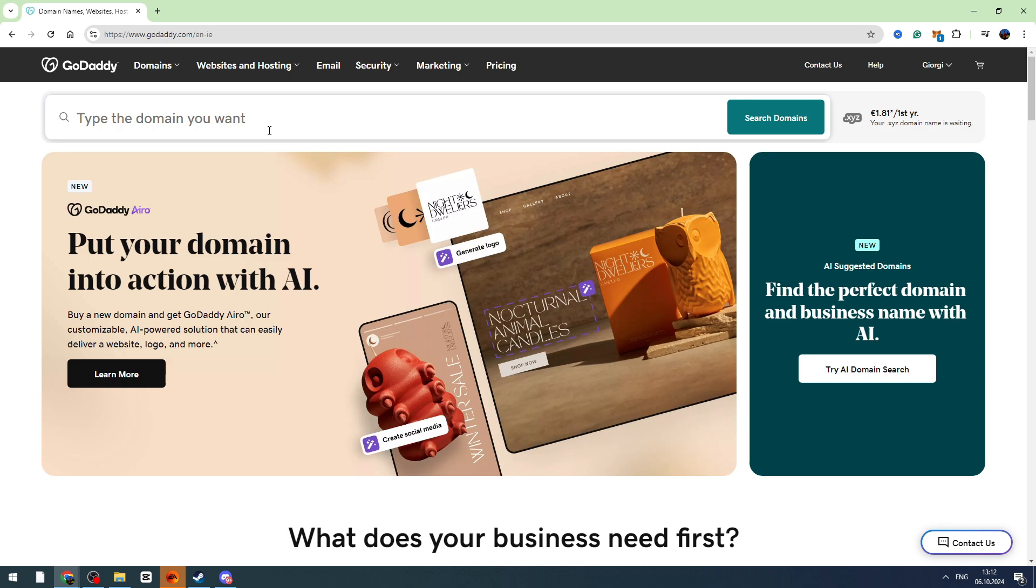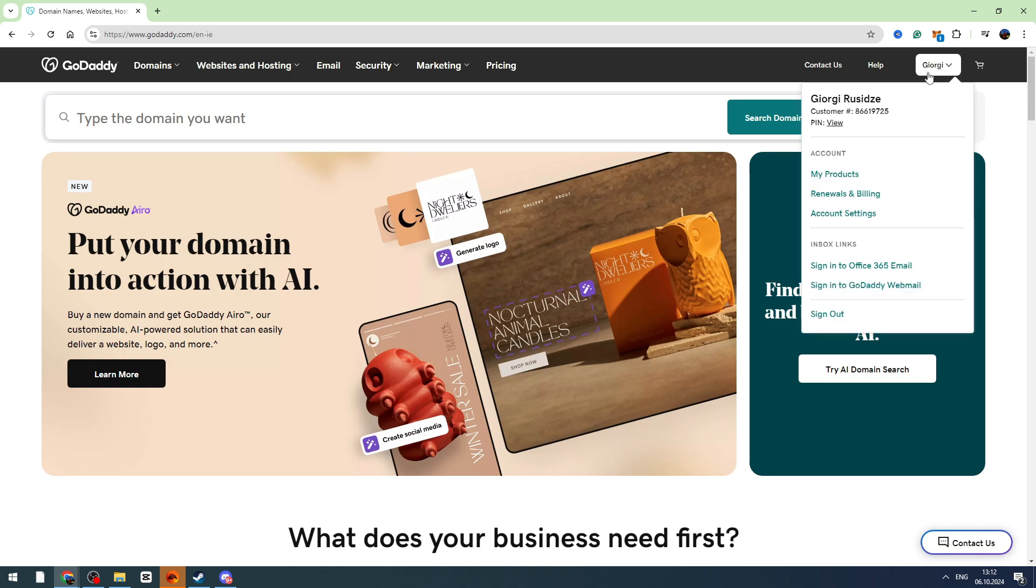First of all you need to log into your account, then you need to click your profile icon on the top right corner and go to renewals and billings.